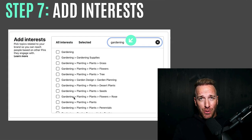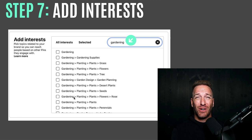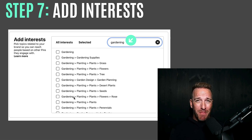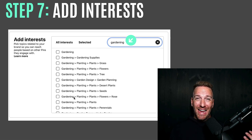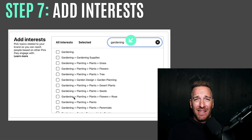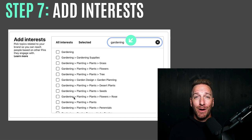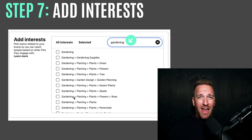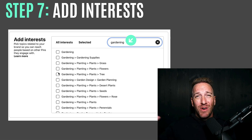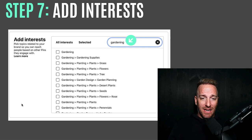Step 7: add interests. Type in a descriptive niche keyword for the product or brand you're promoting — for example, 'gardening.' If you're selling a spatula, try kitchen, foodies, chef, or recipes. Select the interests that are closely relevant to your product. When I type in 'gardening,' I can basically select all the related interests that appear — they're pretty relevant.